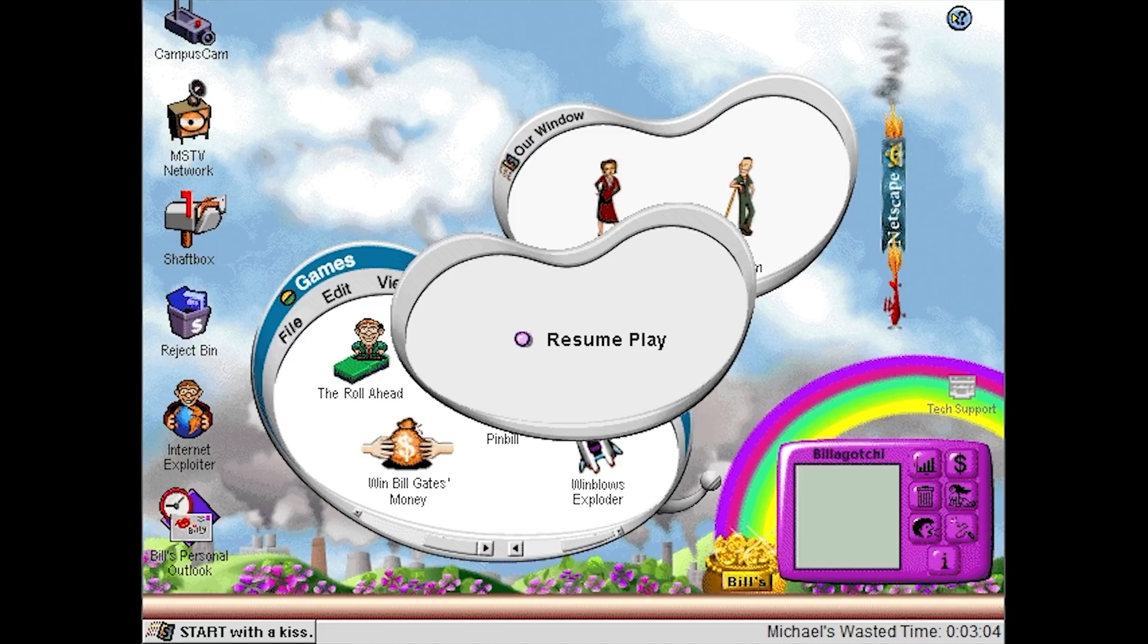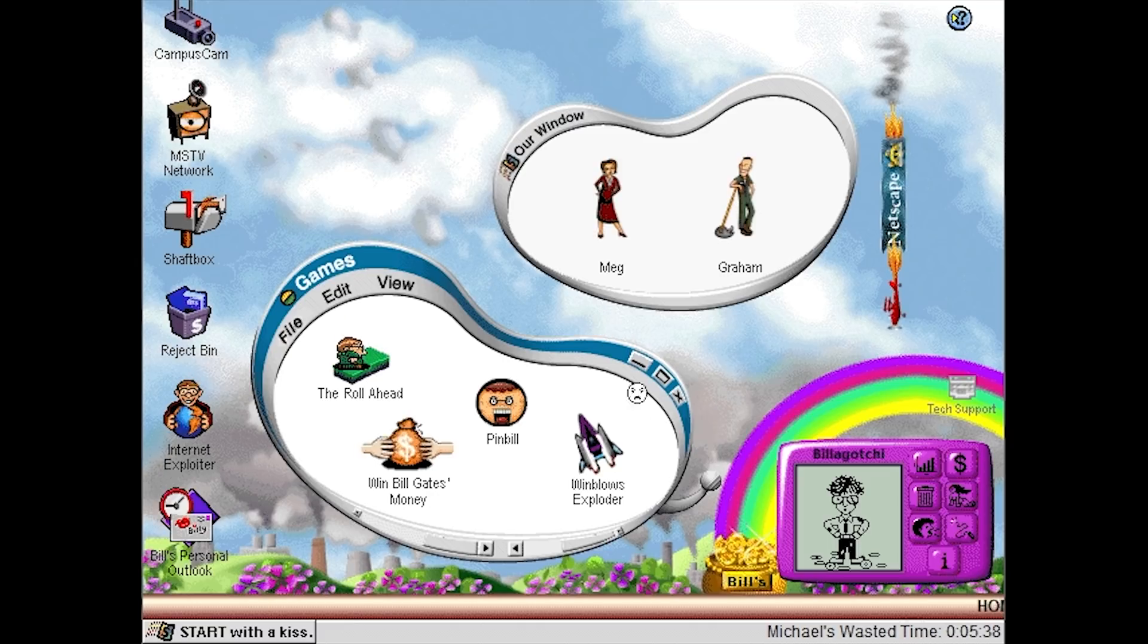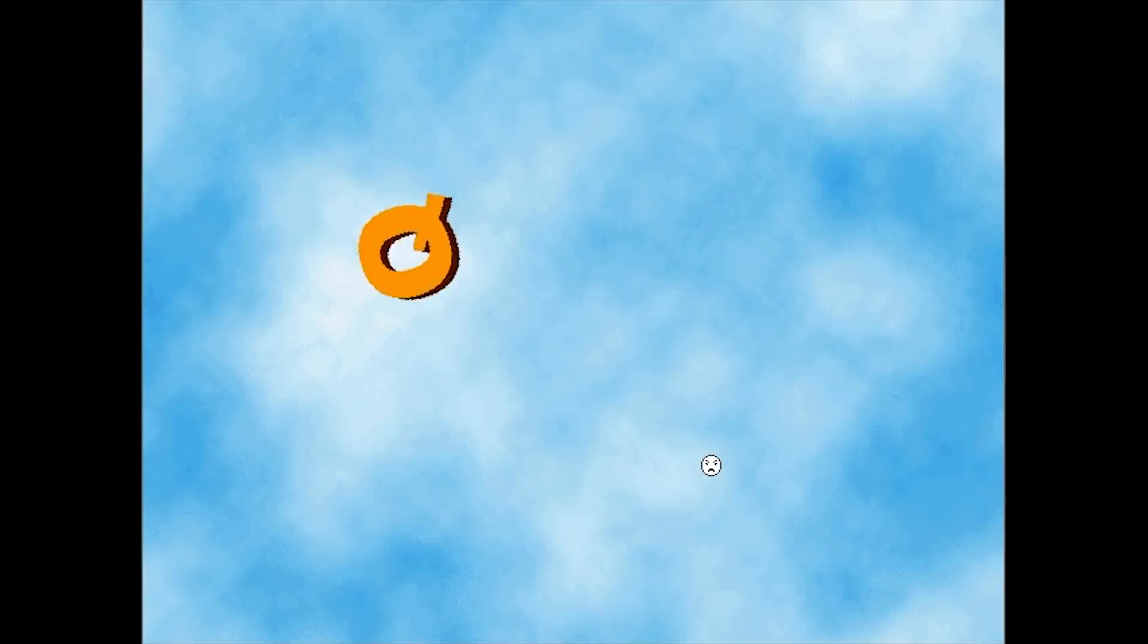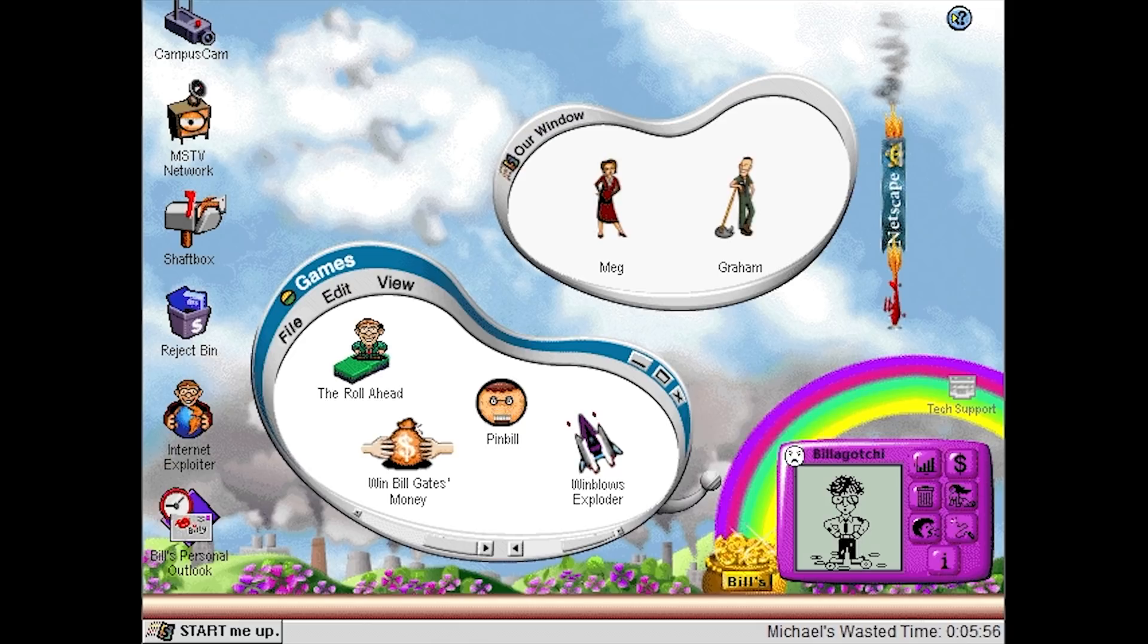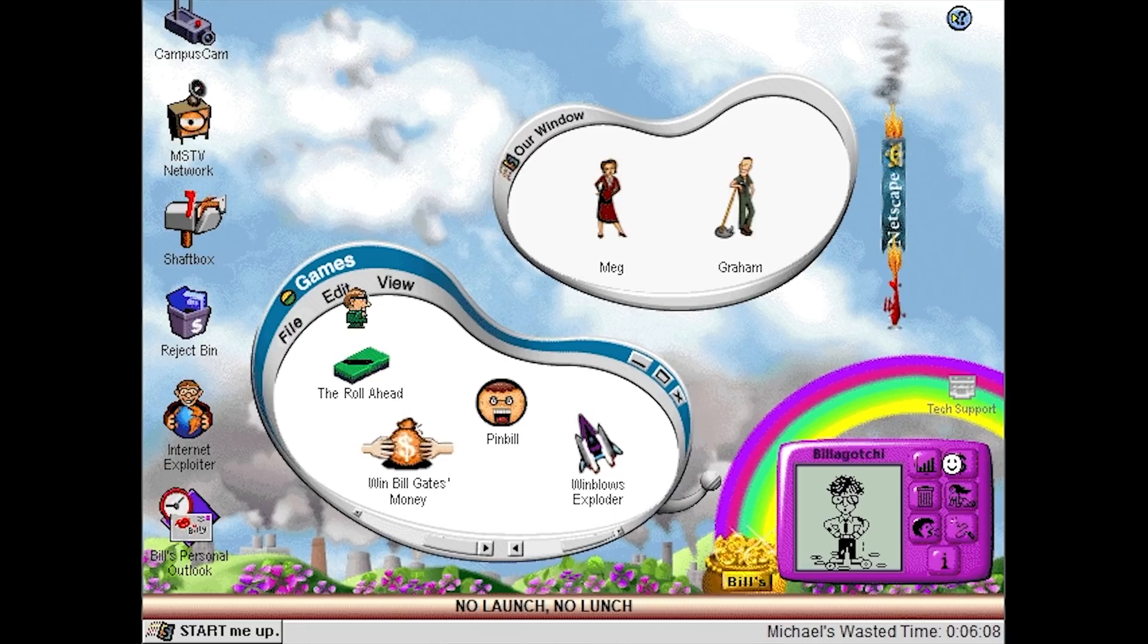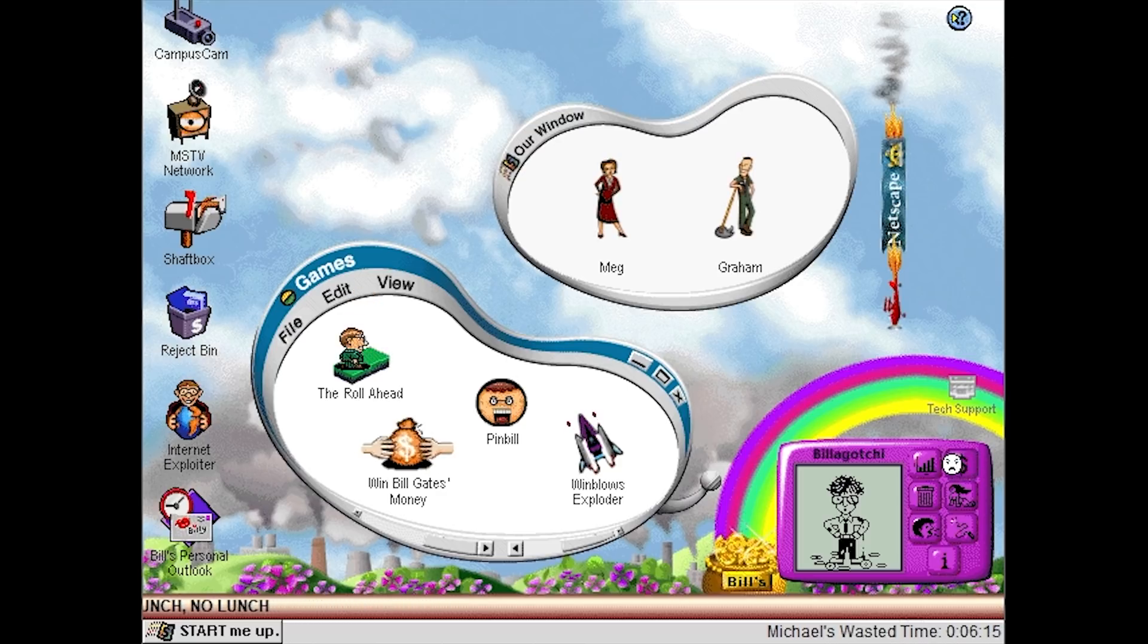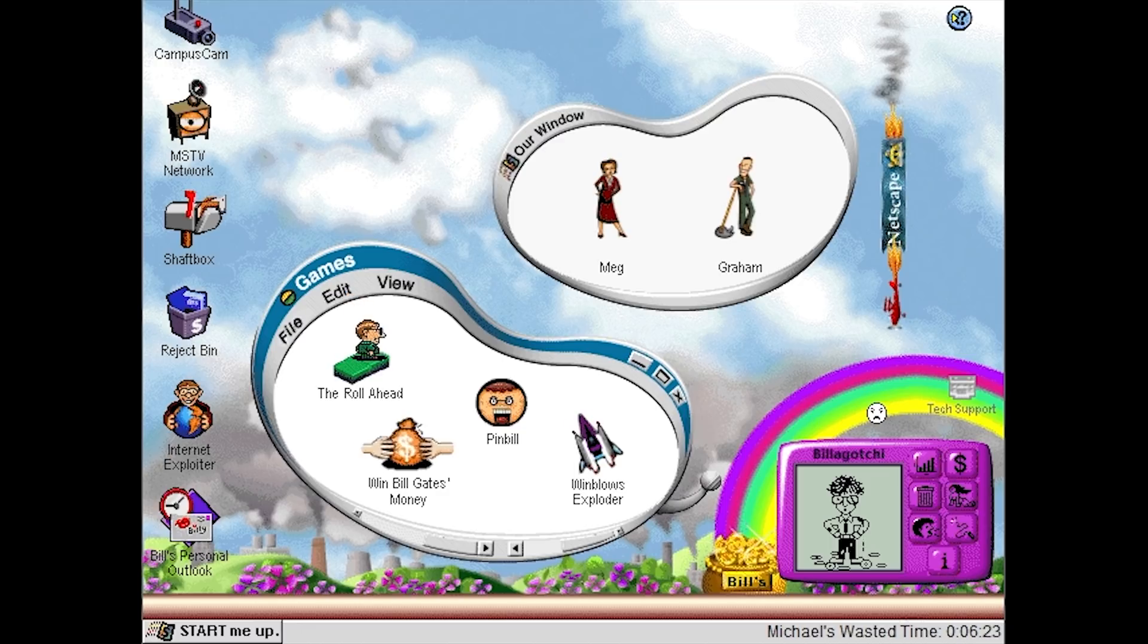To answer the question, can you run Microsoft Windblows on Windows 10? The answer is yes, it does work 100%. We can launch it here. Let's say that I want to launch Win Bill Gates's Money, one of the games contained within the Microsoft Windblows game itself. Here it is, we can come up and answer these questions. We're just going to exit out of this. The program works and yeah, it looks like our virtual Bill Gates is going to die of money starvation once again. That's how you essentially keep him alive, is by giving him money.